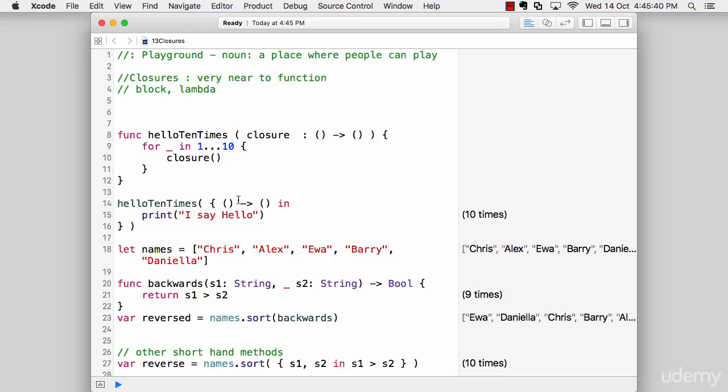One of them is sort. Sort has got a lot of history in Swift. From the starting days—Swift 1 at pre-launch, 1.2, and 2—every time they're messing around with sort.